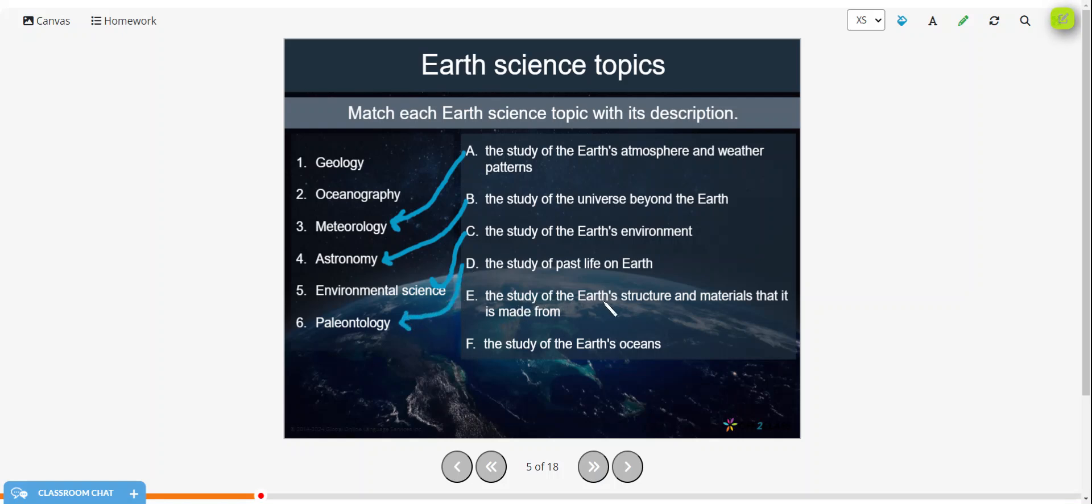The study of the Earth's structure and materials that it is made from is geology. And the study of the Earth's oceans is oceanography.